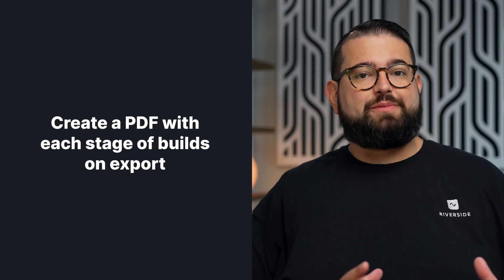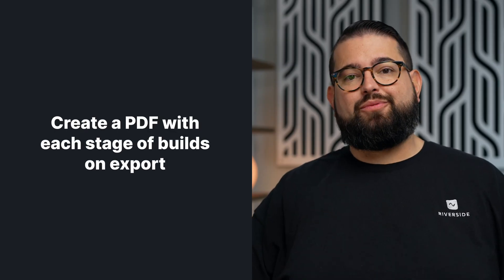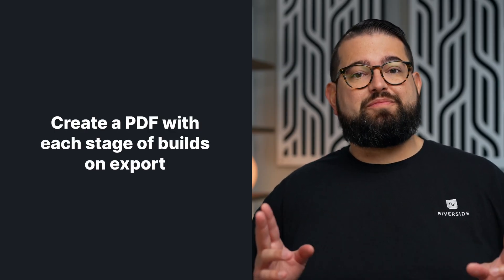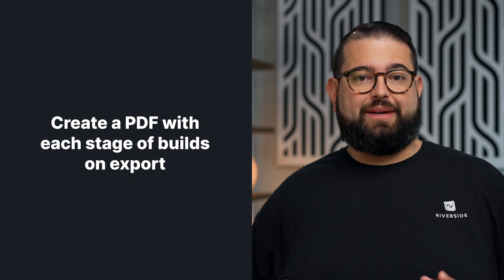Now, if you've built in animations like additional bullet points within a slide, and you would still like to be able to do that in Riverside, you can export a PDF with each stage of builds separately.